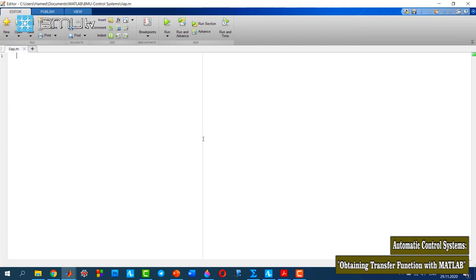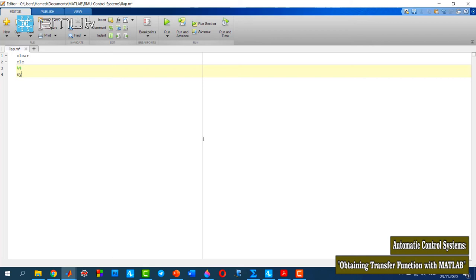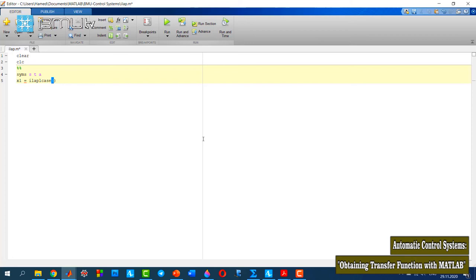Now let's talk about the inverse Laplace transform. Again, clear and clc. Because I need to define my functions in symbolic form, I use syms with s, t, and a. For the first function, I use ilaplace and define the function 1 divided by (s minus a) to the power of 2 inside it.